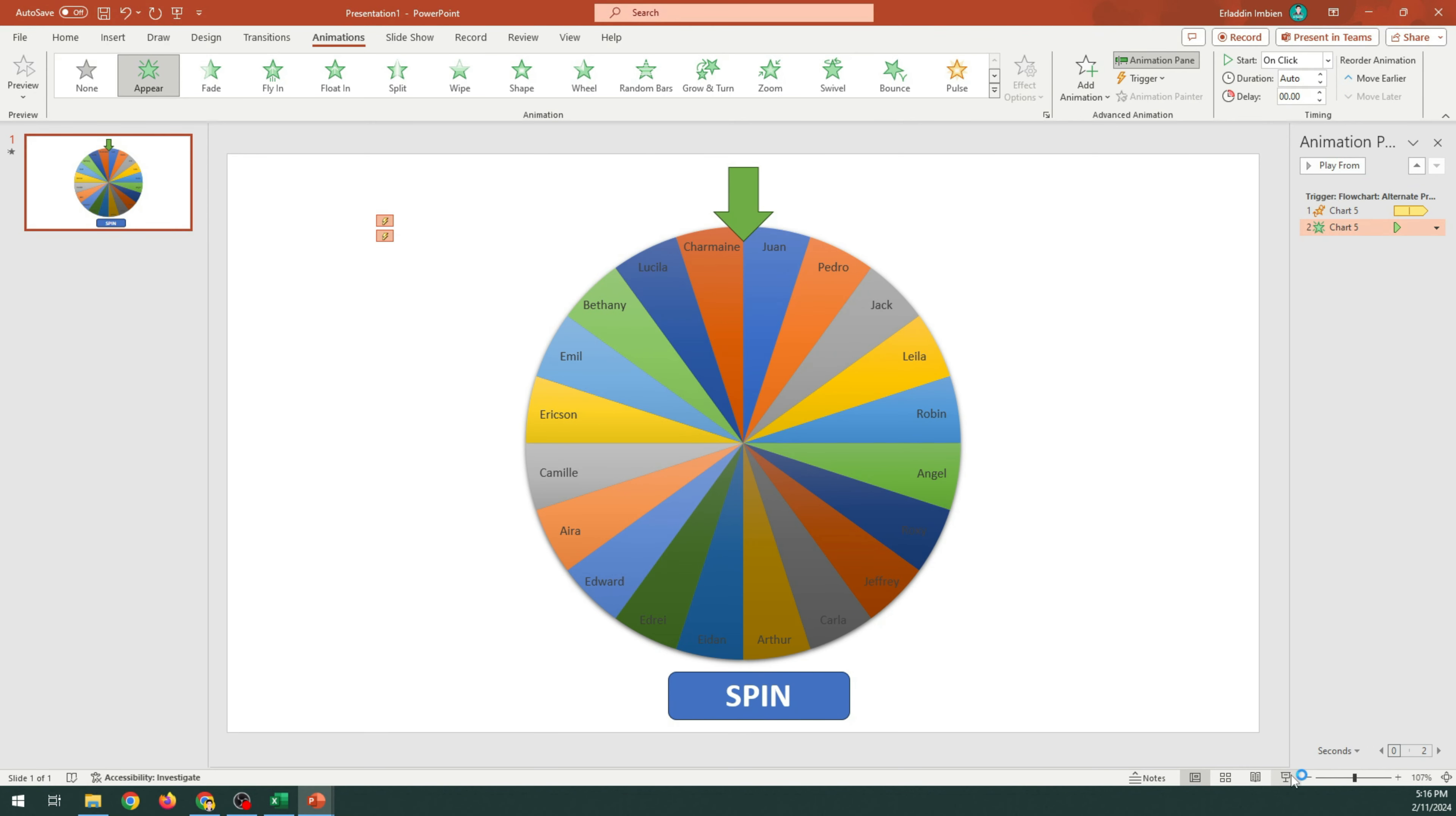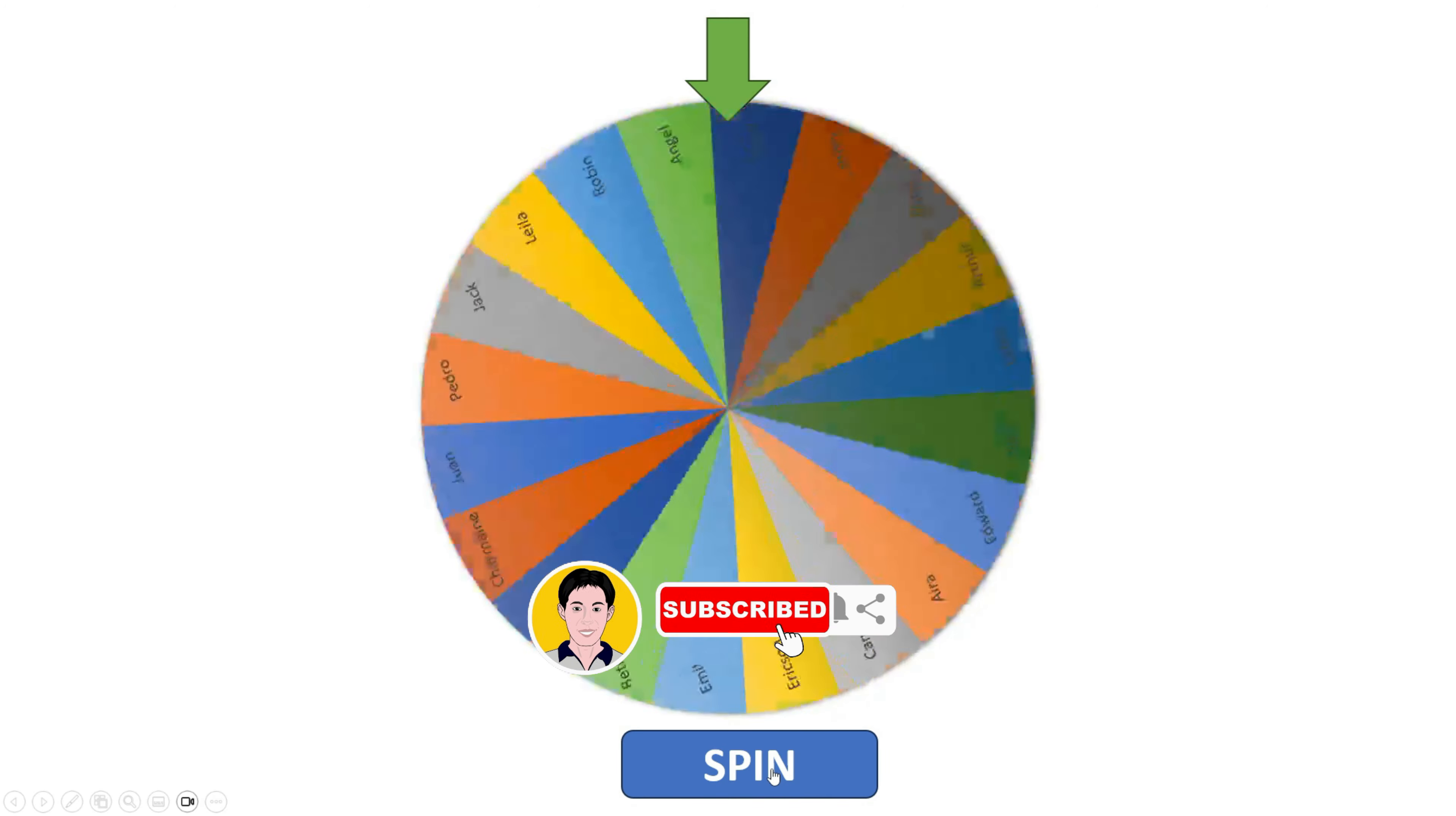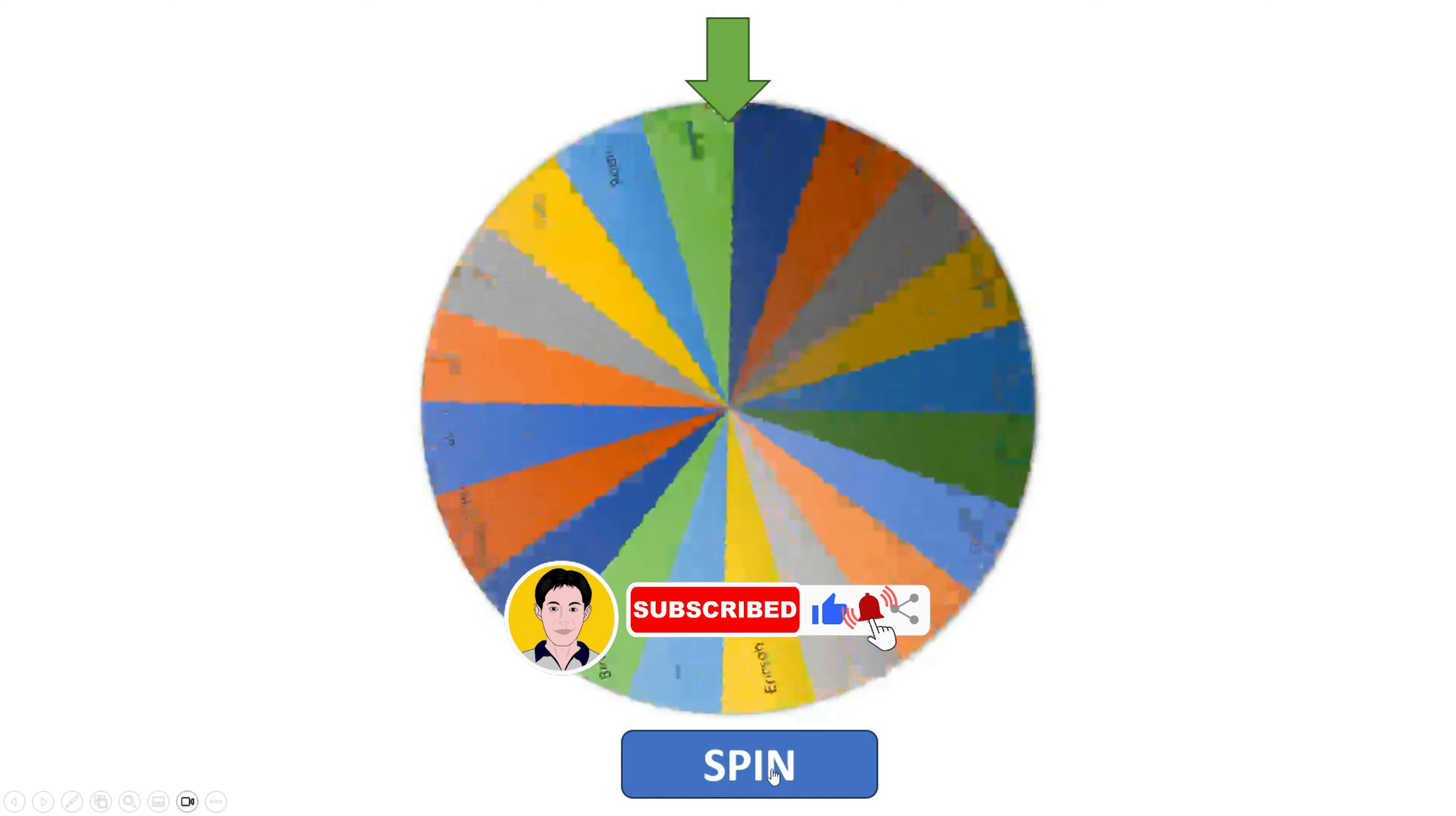Now let's run the slideshow. I will attach the finished PowerPoint file so that you can download and edit it.